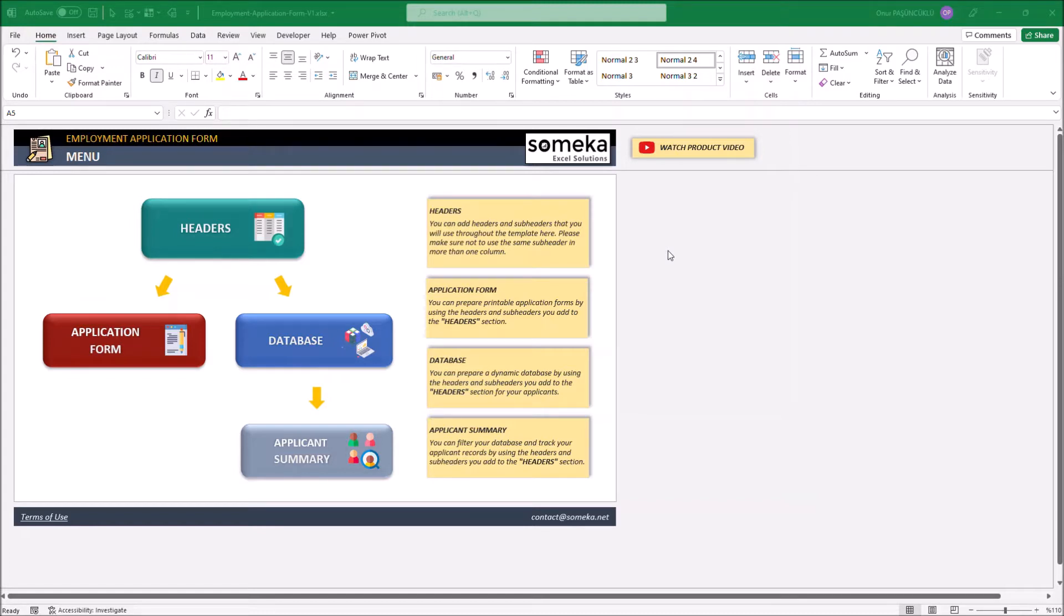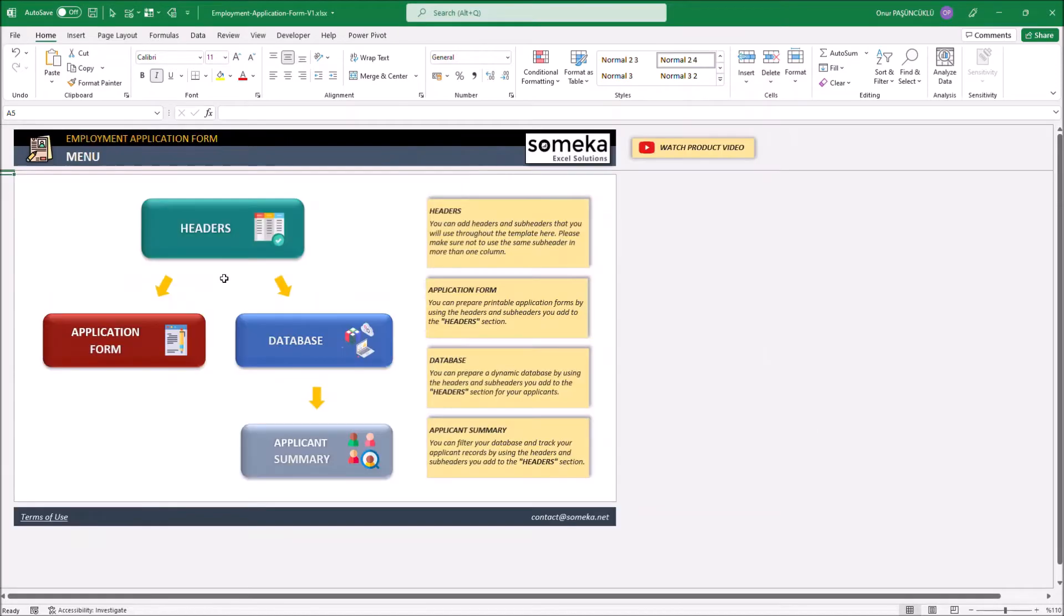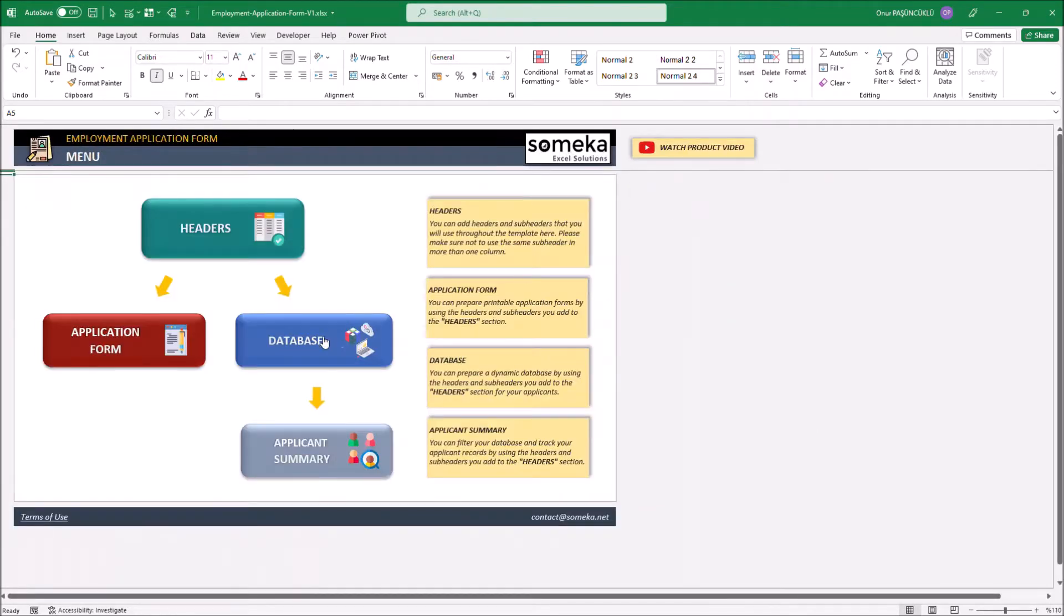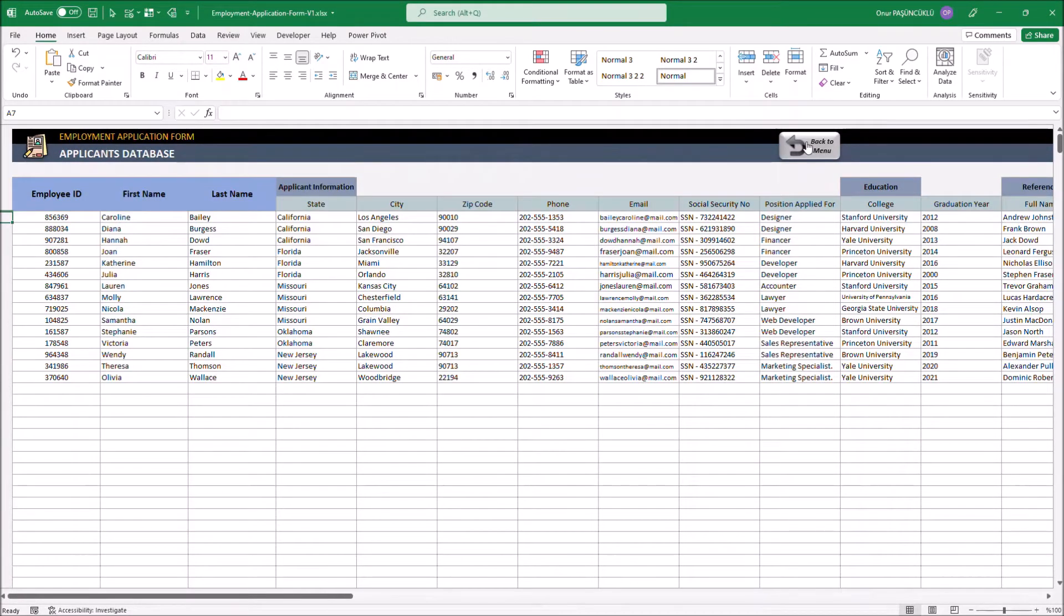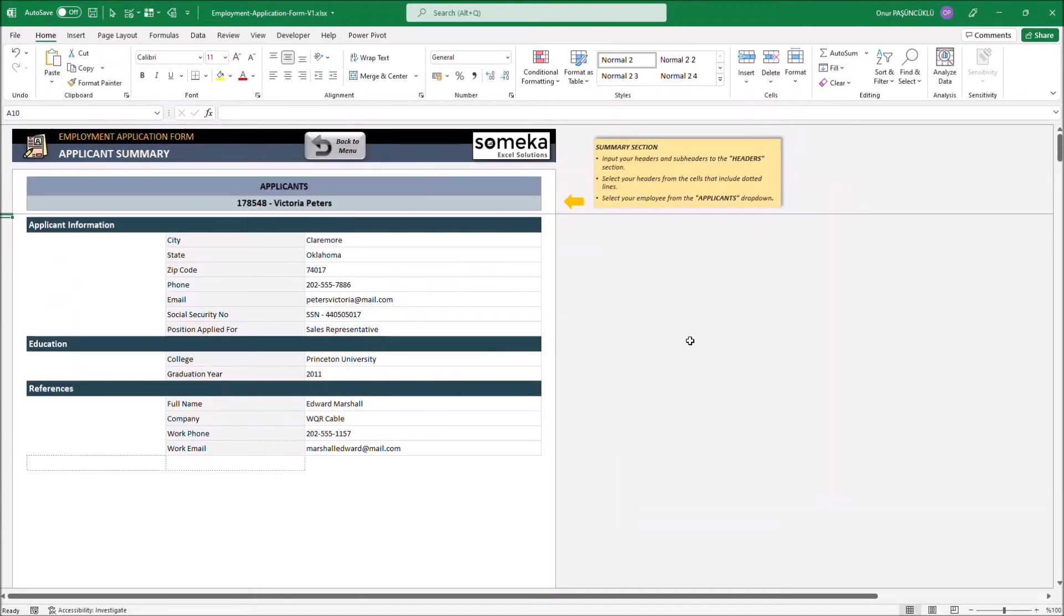Our template is constructed by four parts. These are the headers, the application form, the database, and the applicant's summary.